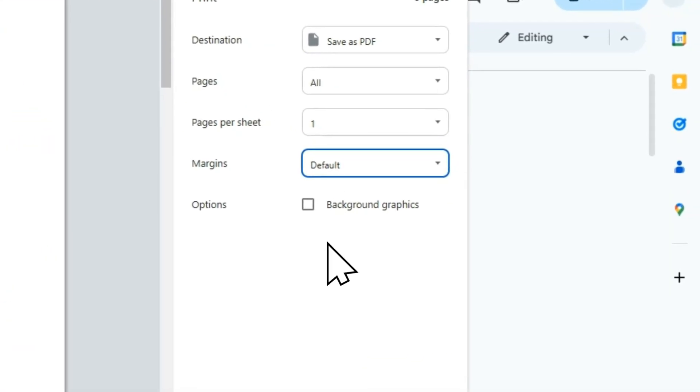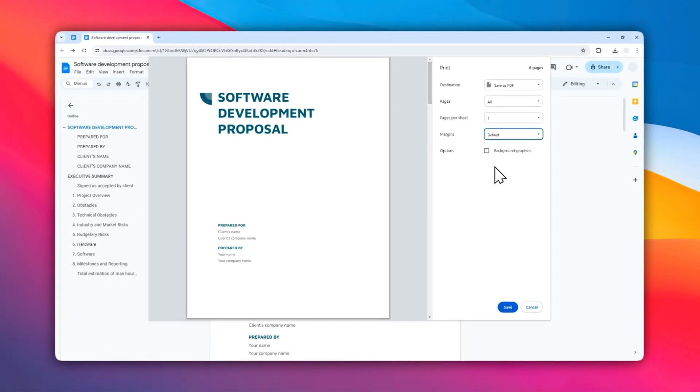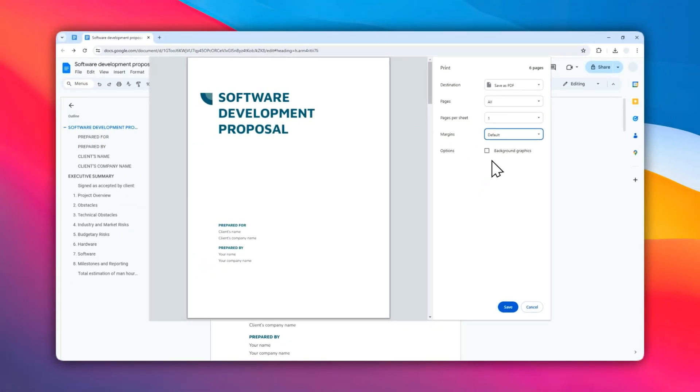For the options for background graphics, you can enable if you have a background for the document. After that, you can click Save or click Print, which will immediately print your document.